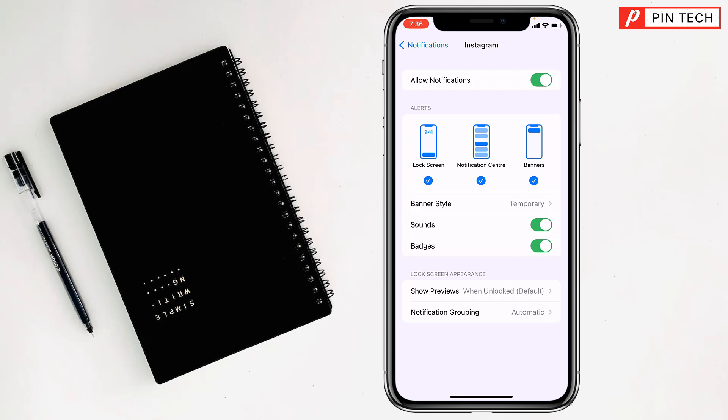So like this, you can turn on or enable push notifications for any app on iPhone. If you face any problem, feel free to ask me in the comment box — I'll try to give an answer as soon as possible.